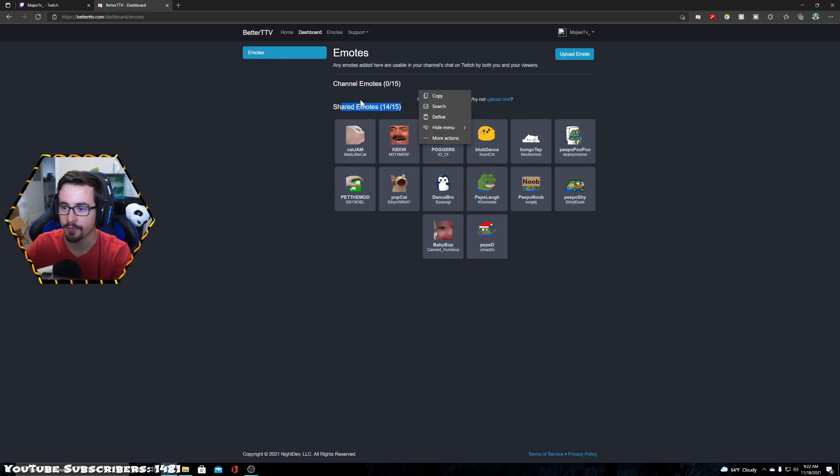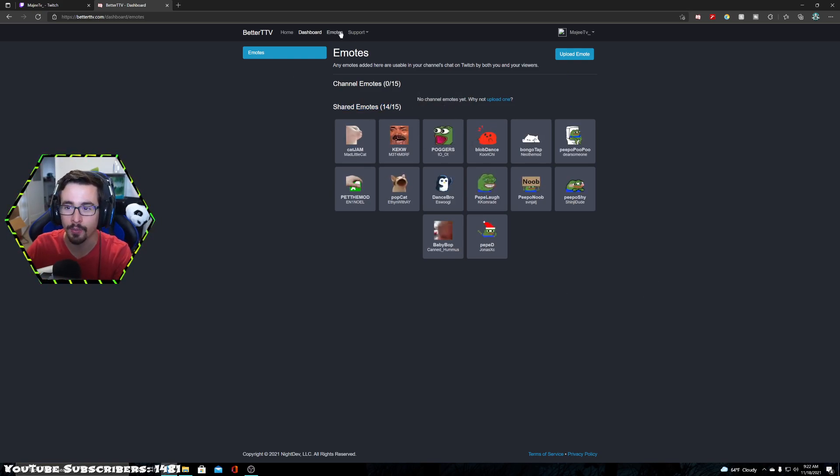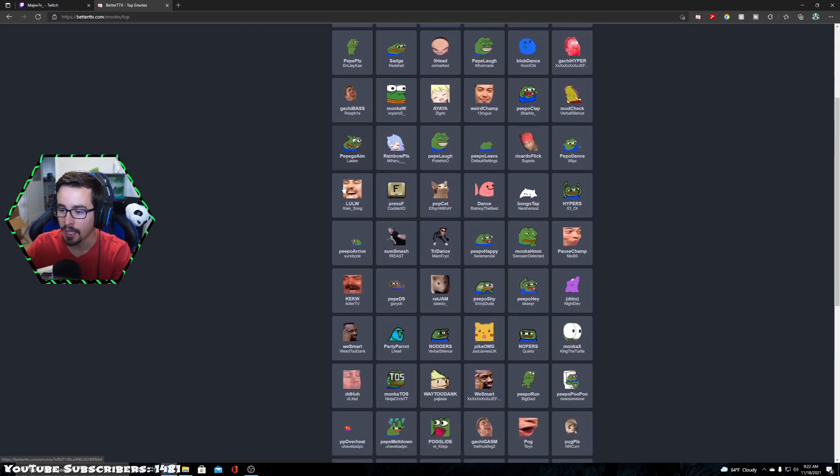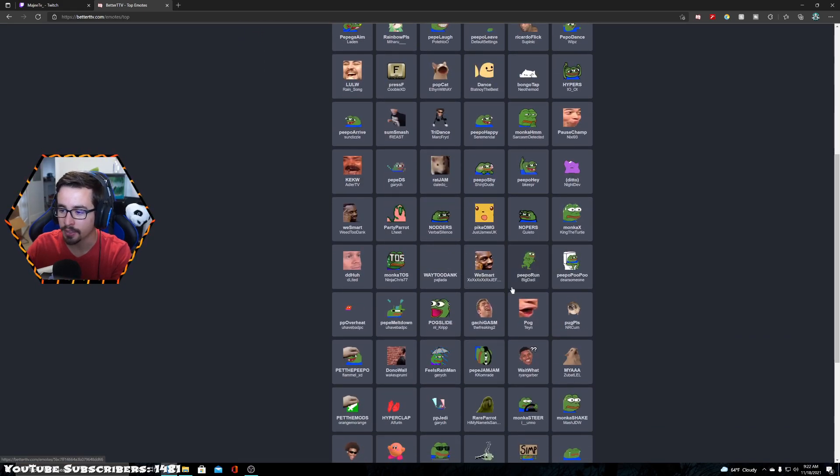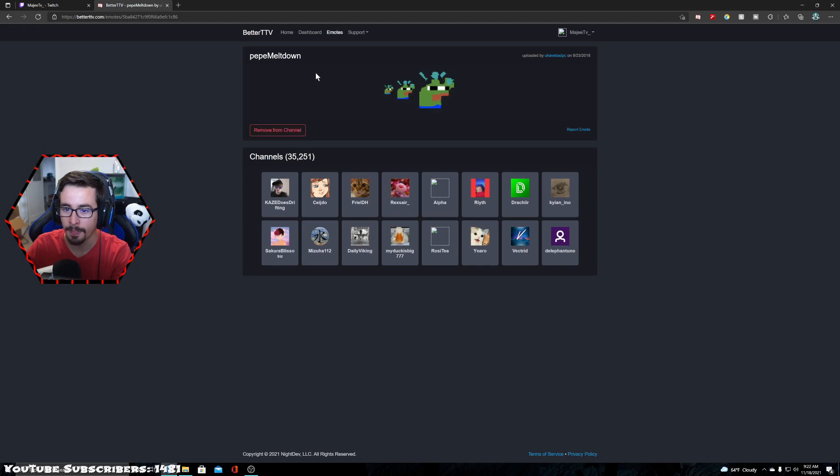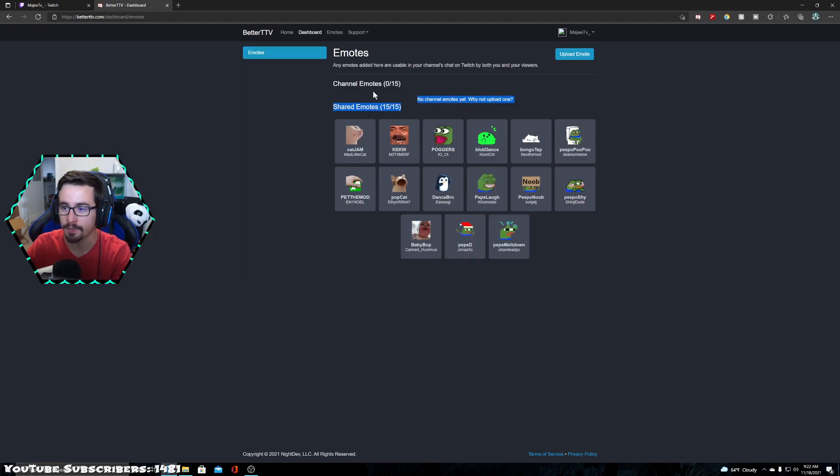He actually has 14 out of 15 emotes. So let's go ahead and add him one more emote. We're going to go over to emotes and let's go ahead and add him Peppy Meltdown. Let's go with that one. Add to channel. Now if I go back to the dashboard, he has 15 out of 15.